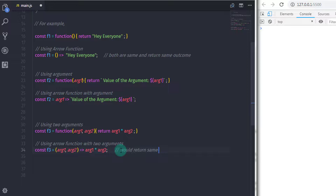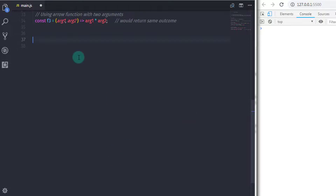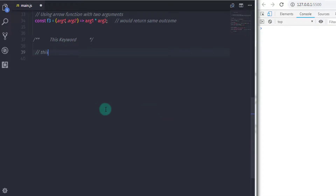Now we will move to the next topic: the this keyword. This keyword is normally associated with object-oriented programming, which we will be learning in future lectures. However, this keyword also has some important features and can be used in multiple ways. Normally this keyword is related to functions that are properties of an object, and it refers to the current object where it is used.